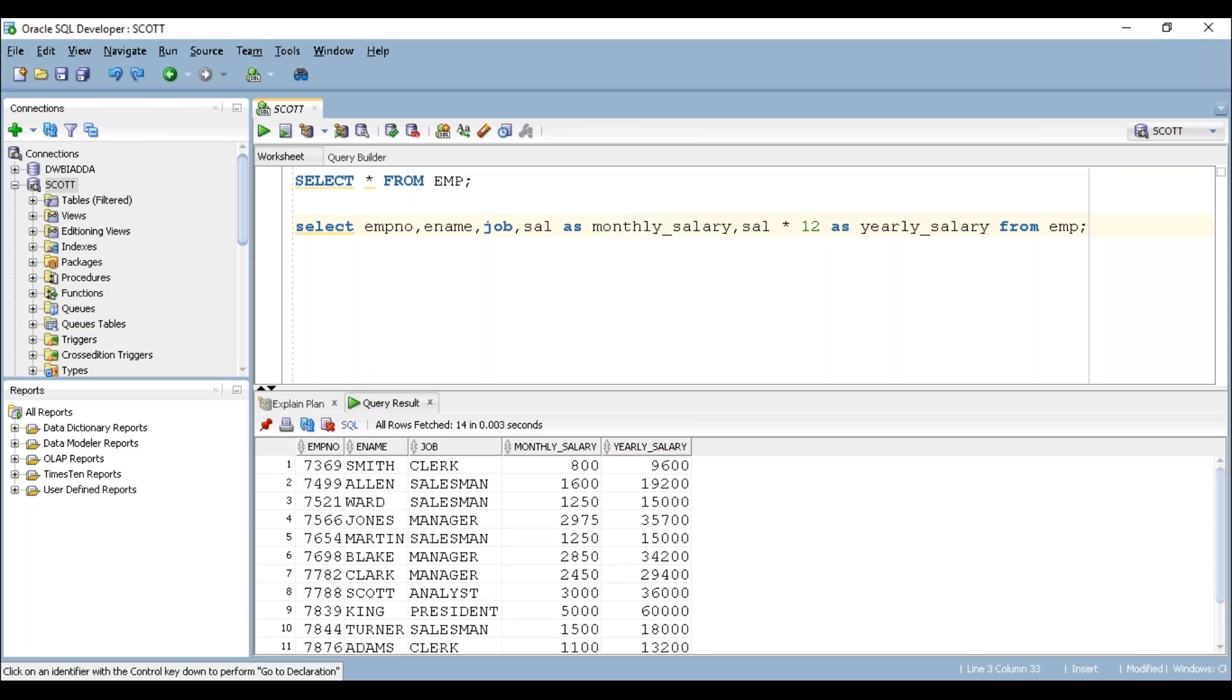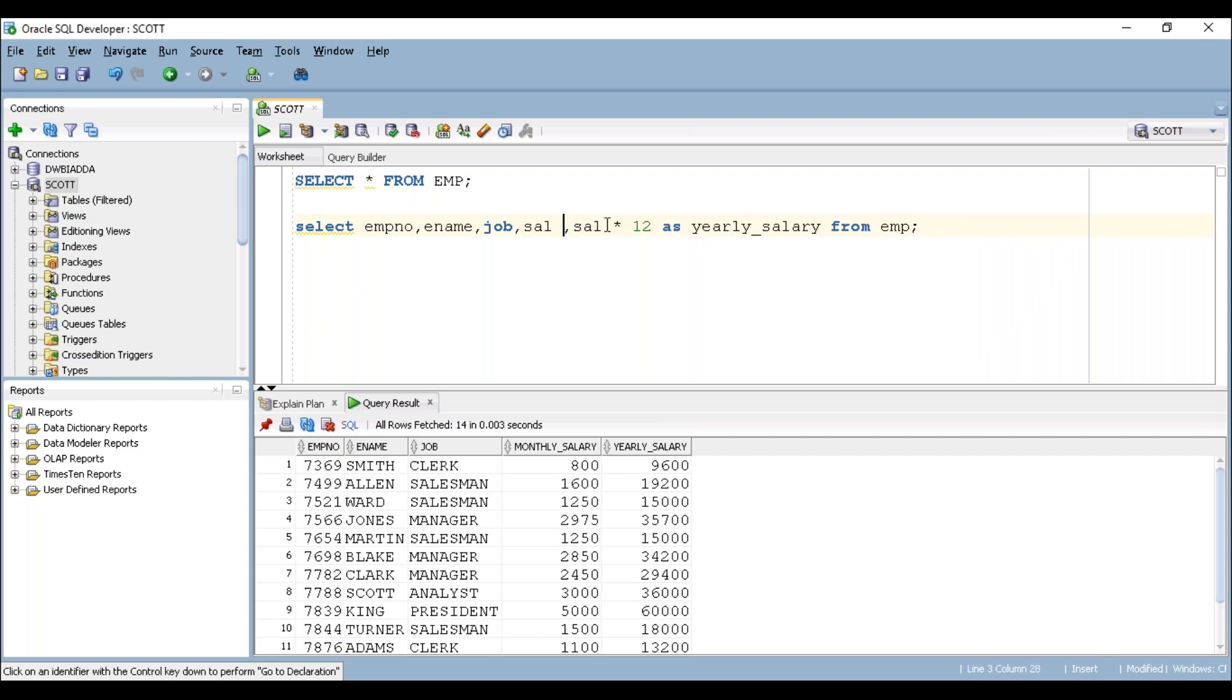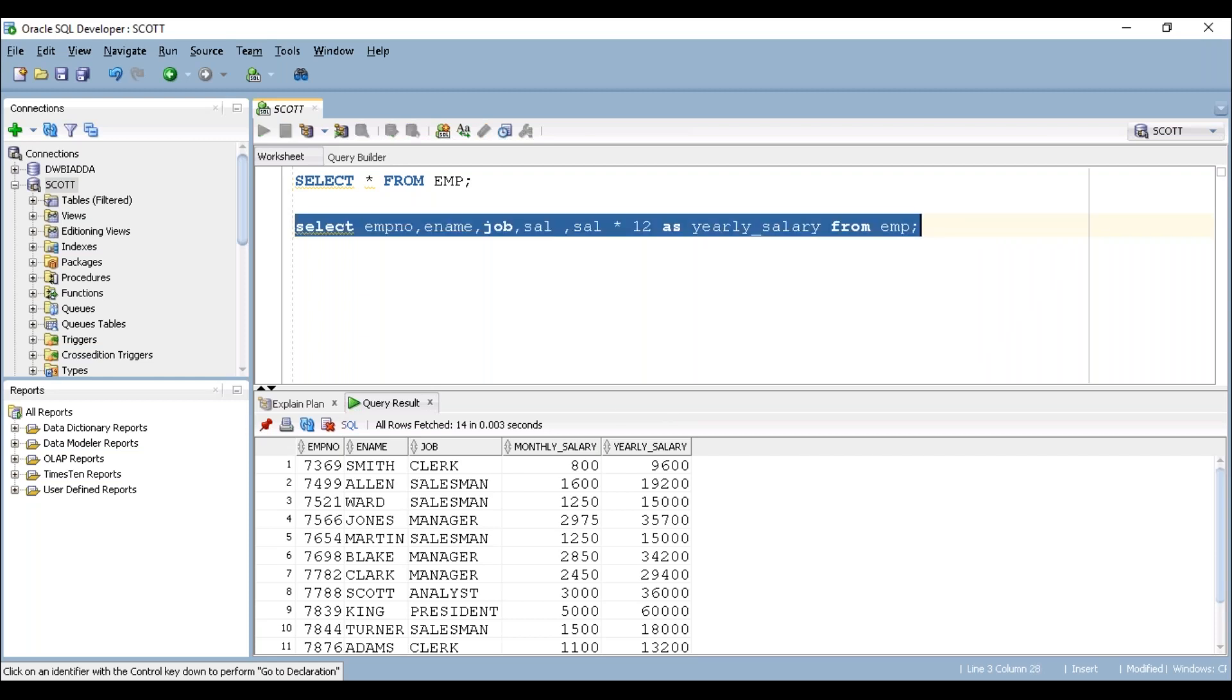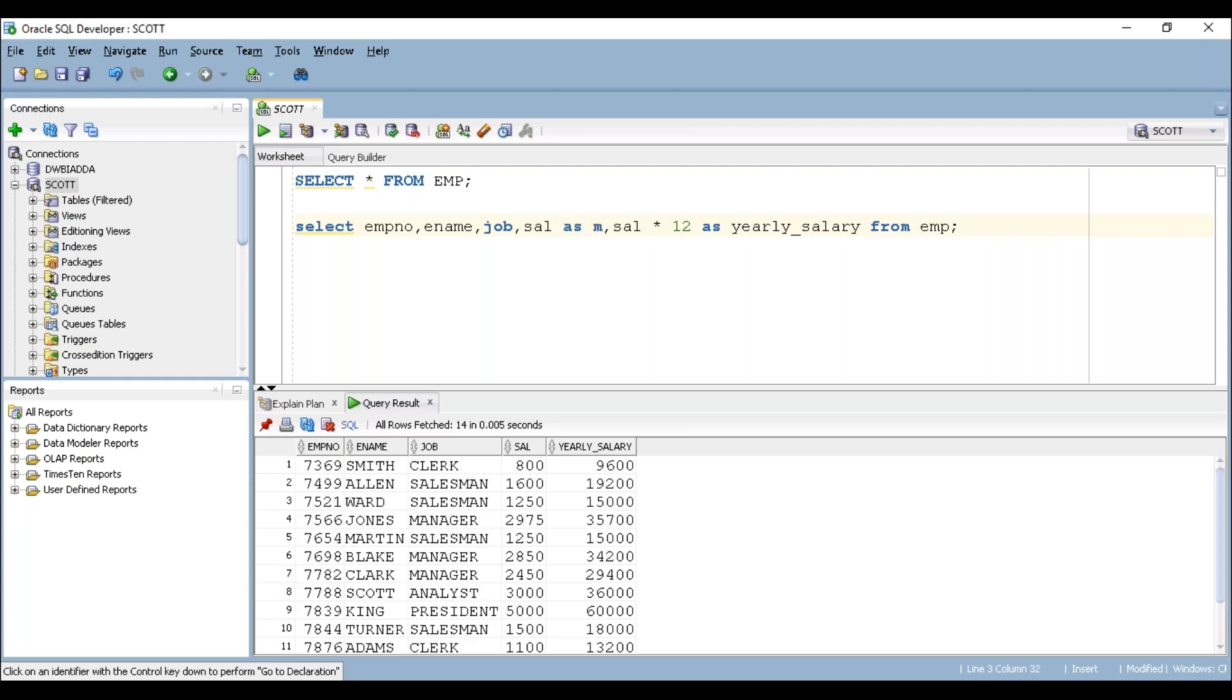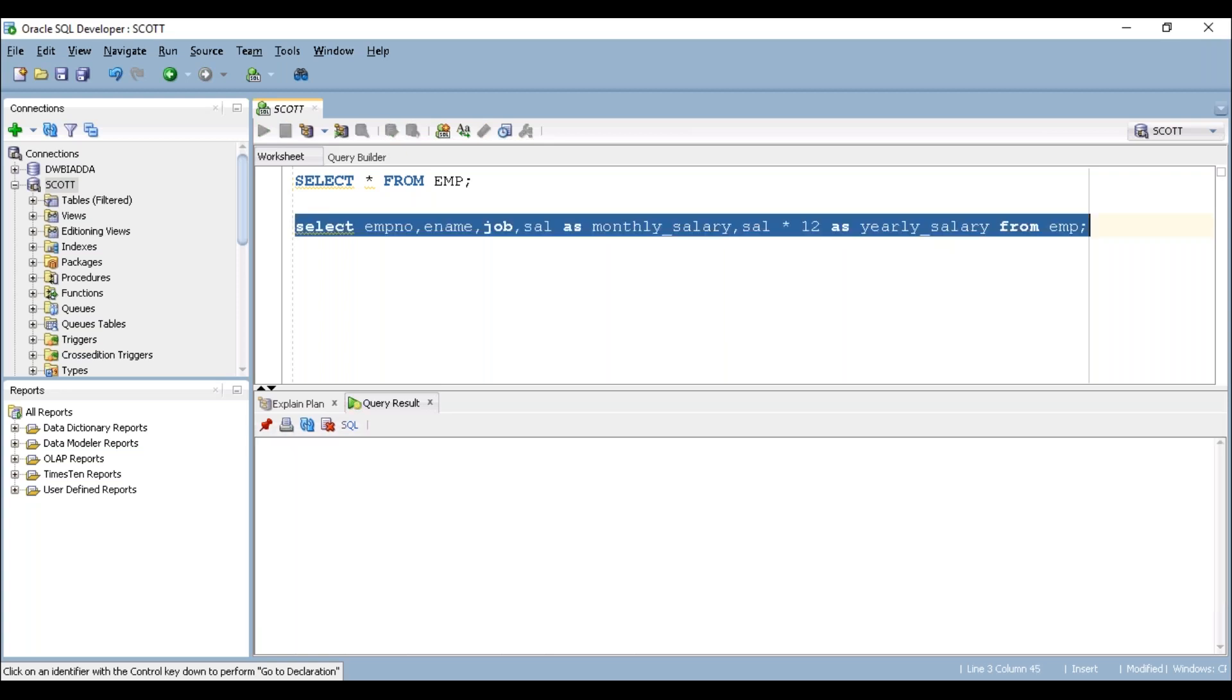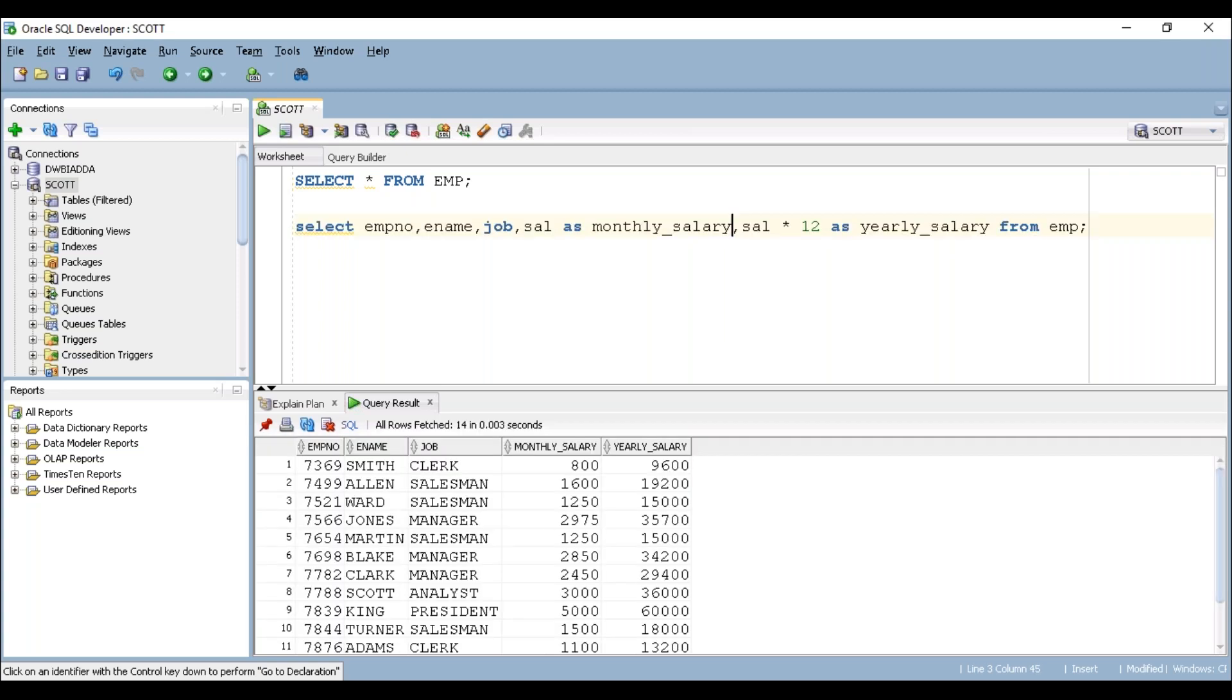If you remove this, that can display as this column name. So if you want to rename your column, you can pass a keyword AS and you can write your own column name. This is how we are going to apply arithmetic operations.